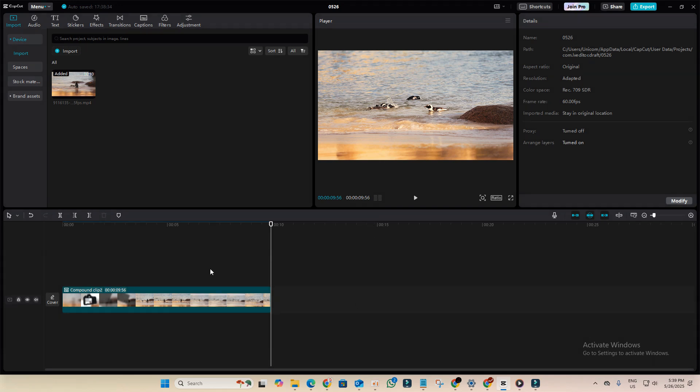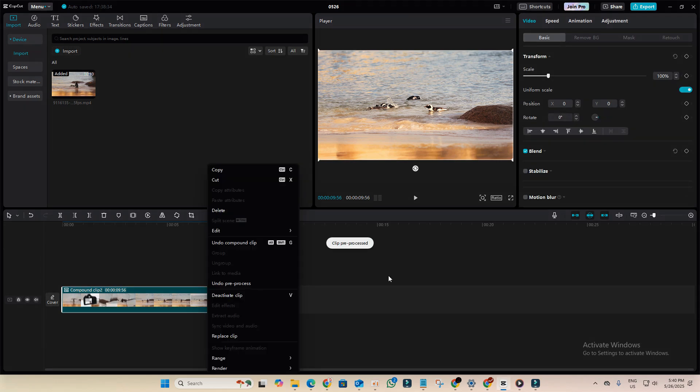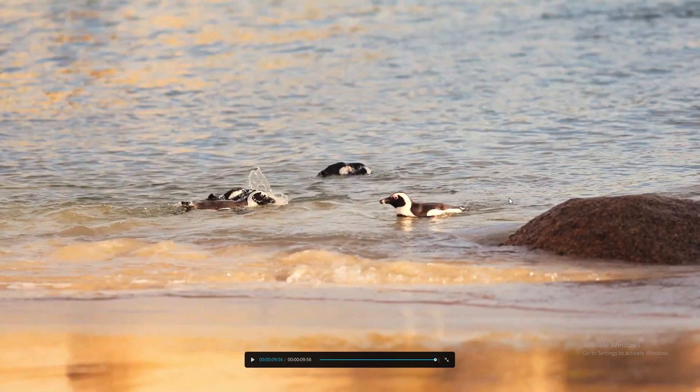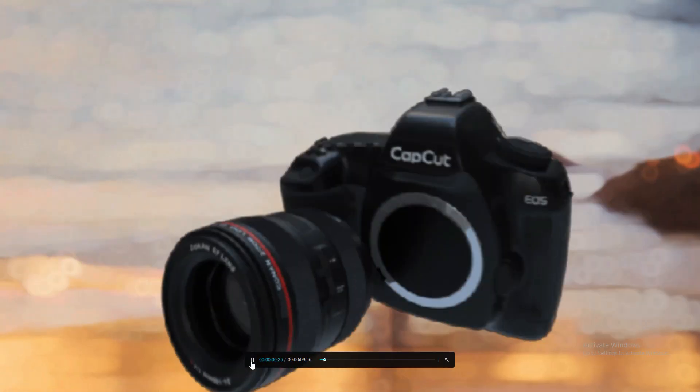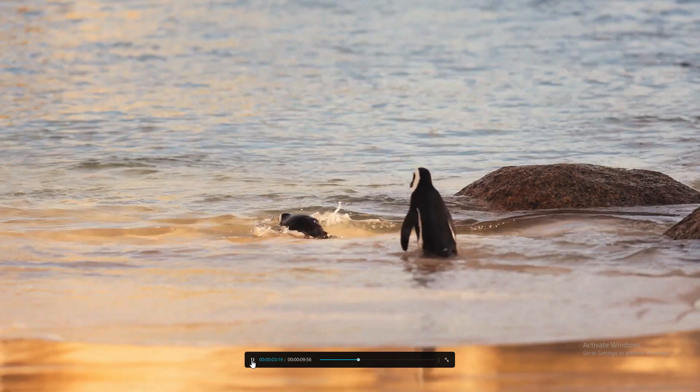I've already rendered my clip so it's not showing here. So after rendering, right click on it again, click on pre-process. As you can see, it got pre-processed. Now it will give you smooth HD playback. Let's play it. This is very high quality.